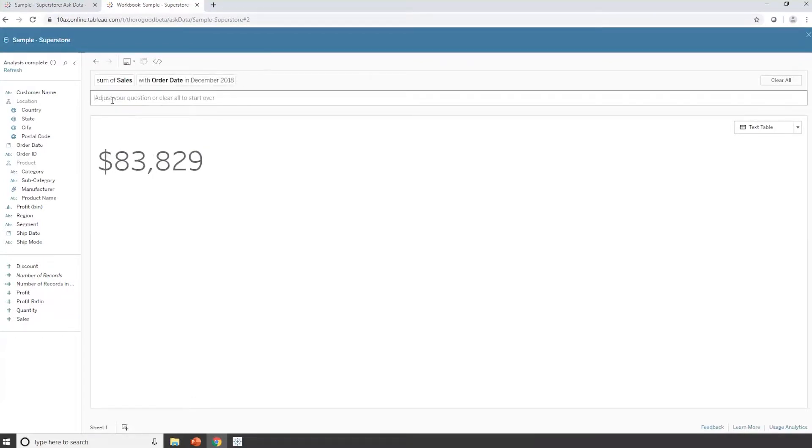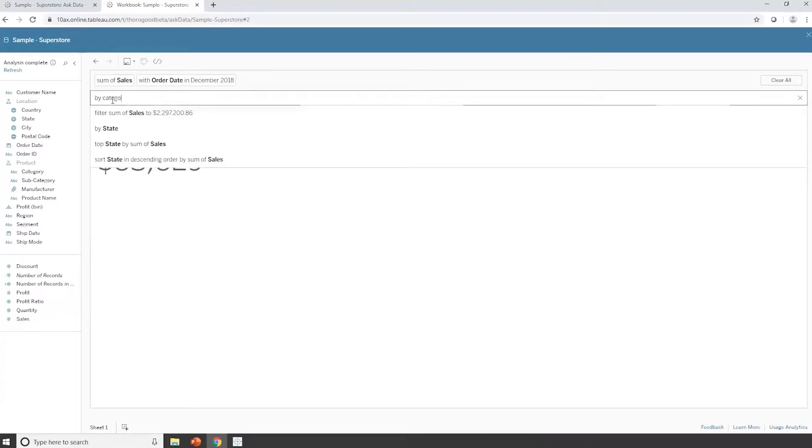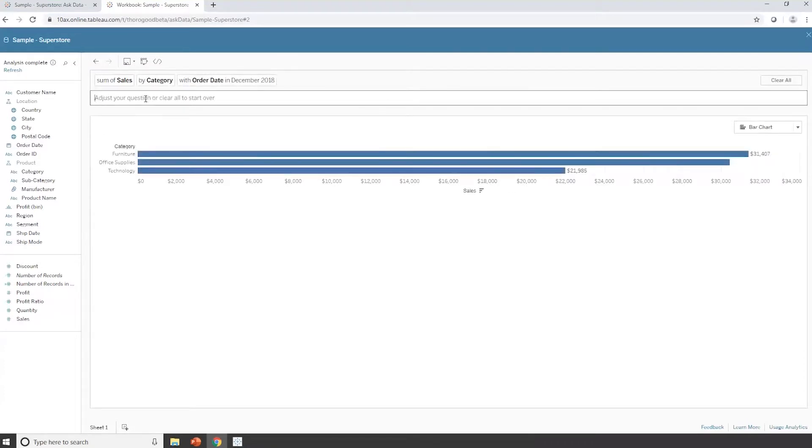I can then break that number out. So I want to see by category. It's now giving me a simple visualization.